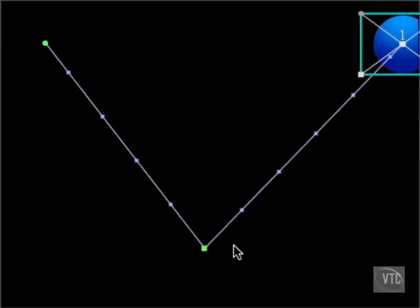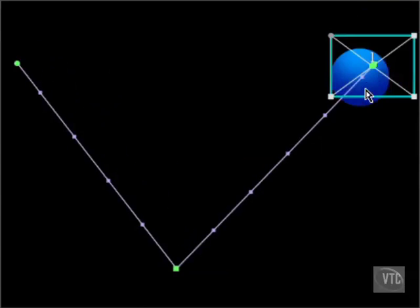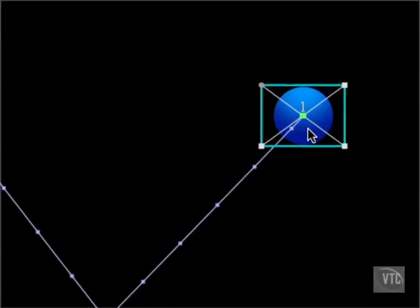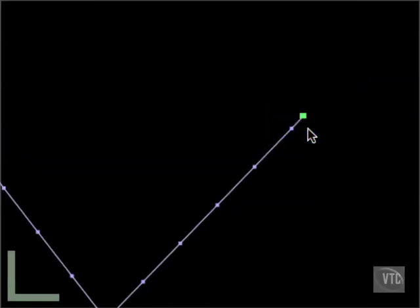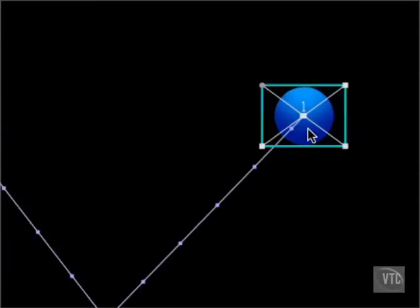To move the entire motion path, hold Command-Shift and drag the clip to a new position. The motion path will follow.